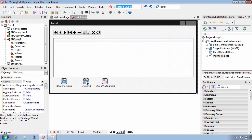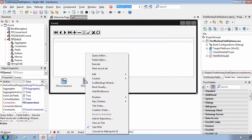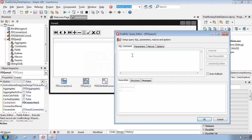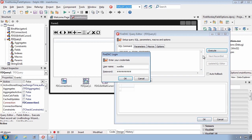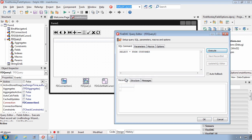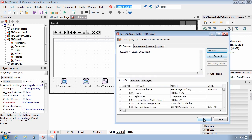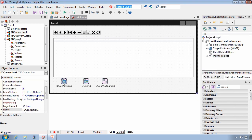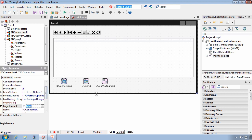Our FireDAC Query is already connected to the database, and I'll use the Query Editor to enter a simple SQL statement. Okay, that reminds me, since I just saw that prompt for password, I'm going to turn off the login prompt property.